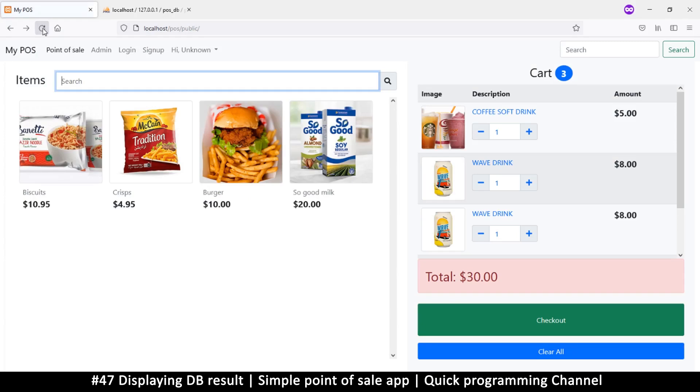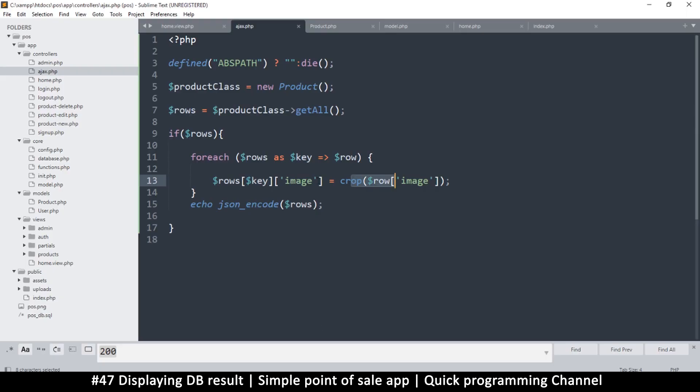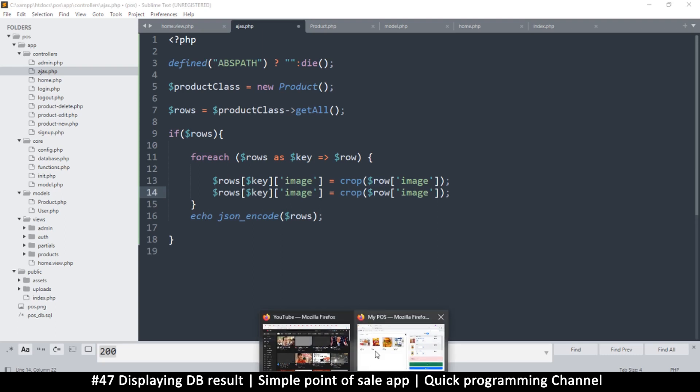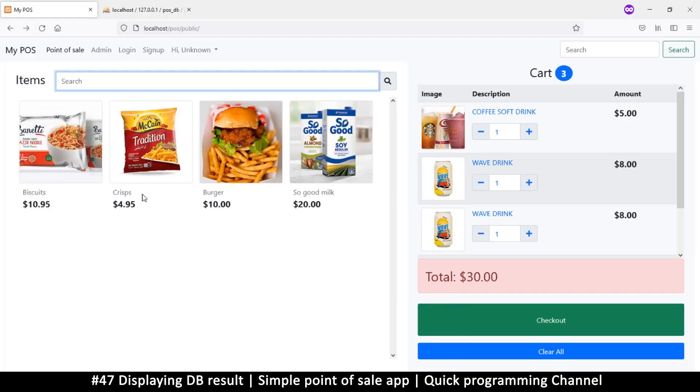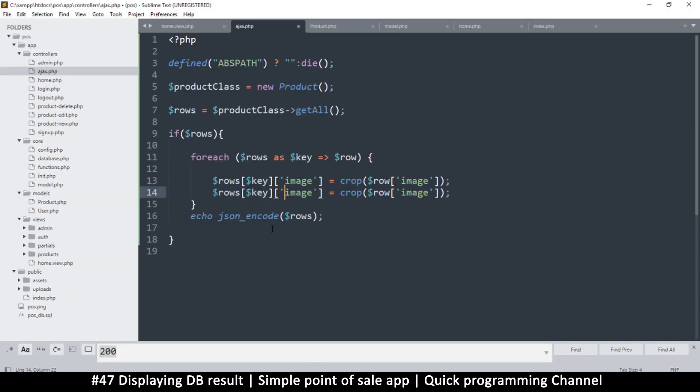And when I refresh, there we go, look at that. Very nice. So right here I can also change other things. For example, I want to capitalize the names, the descriptions. So just say description.